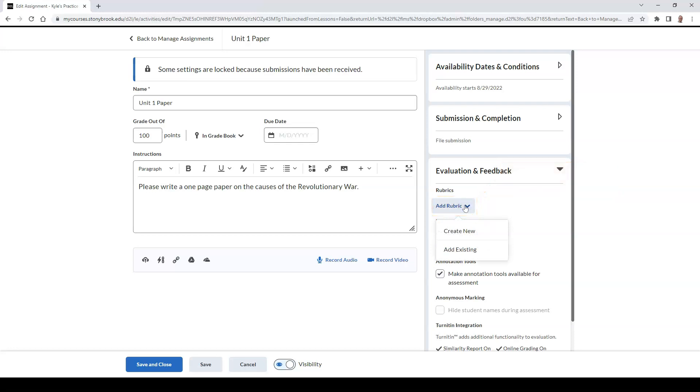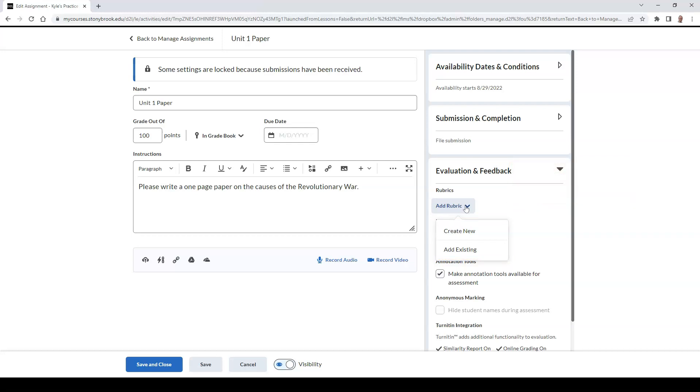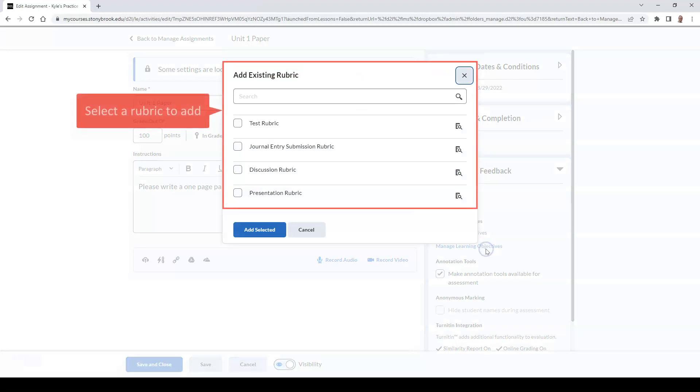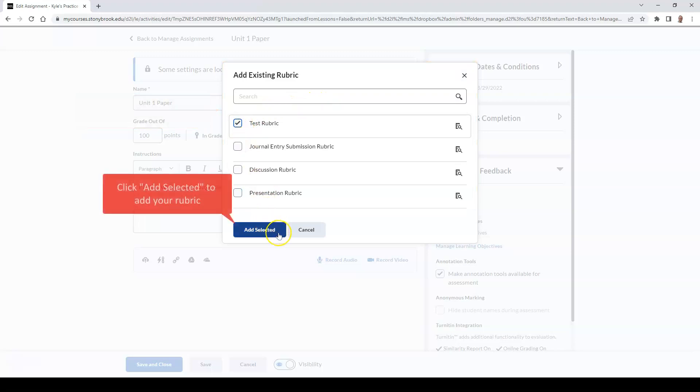You will then be prompted to either create a new rubric or attach an existing one. If I attach an existing rubric, I'm prompted to select which rubric I would like to upload. Once I decide which rubric I would like to use, I can select the button that says Add Selected.